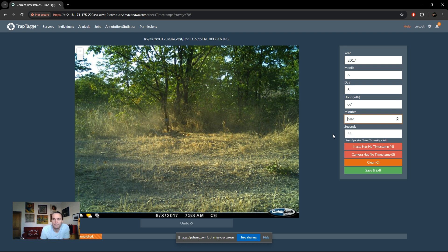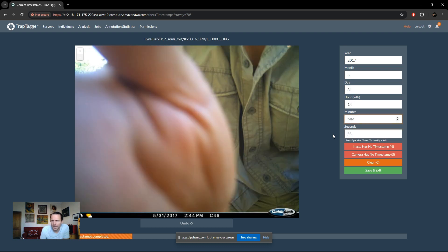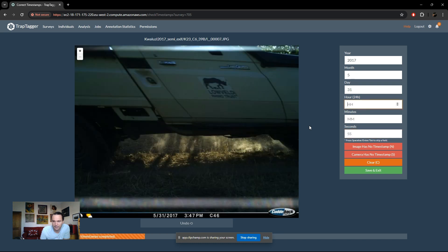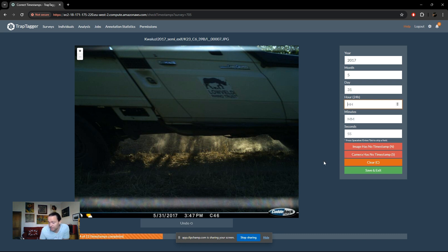That auto-advance logic applies to all fields. There are also other options available: pressing C will clear everything if you realize there's a mistake and want to redo from the start. Pressing N marks the singular image as having no timestamp.